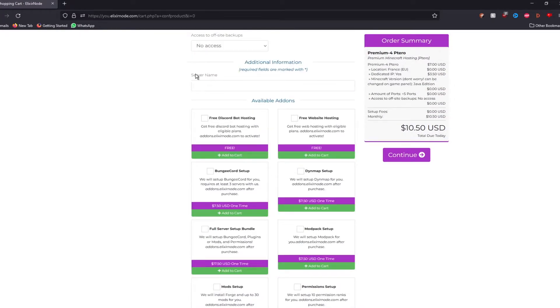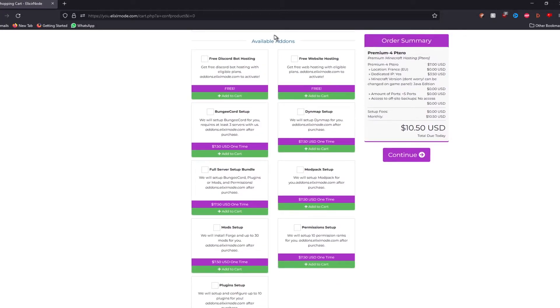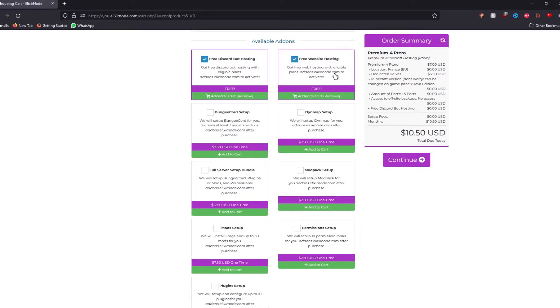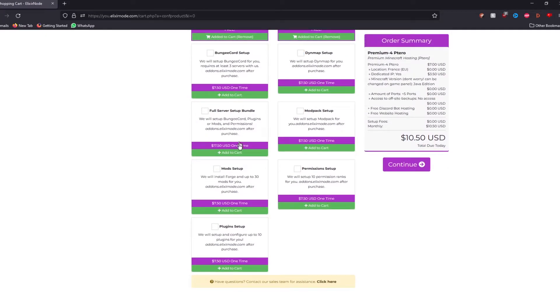And then you have the server name section over here, which really does not matter. Just type in any name you want. I'm going to put my server and we will leave it like that. At the bottom, you have the available add-ons that you can choose. If you're going for premium or over, you get free Discord bot hosting and free website hosting included in your package. And then all the setups, if you would like. These are mostly recommended for people who do not have any experience setting up Minecraft servers.